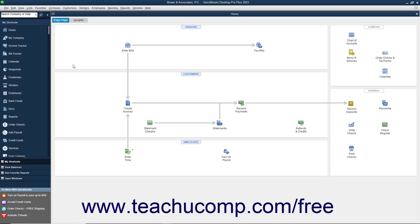After you initially create your company file, you should review the Chart of Accounts to add, edit, or remove any accounts as needed.